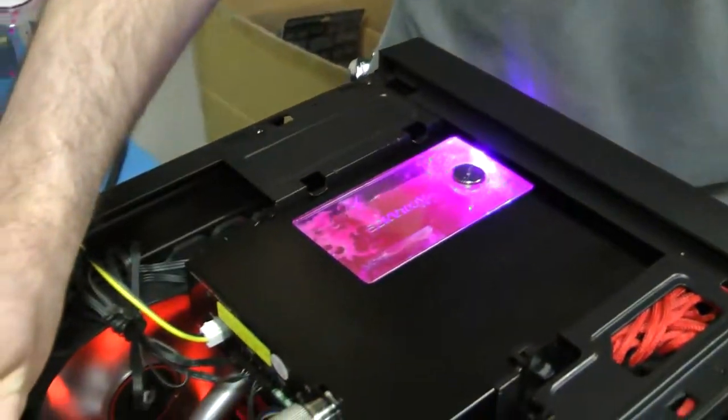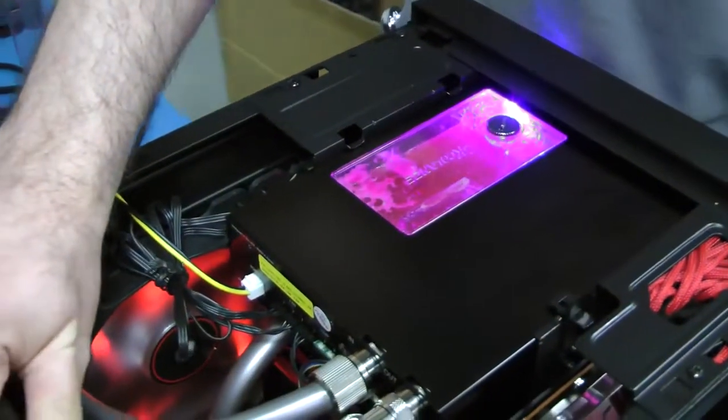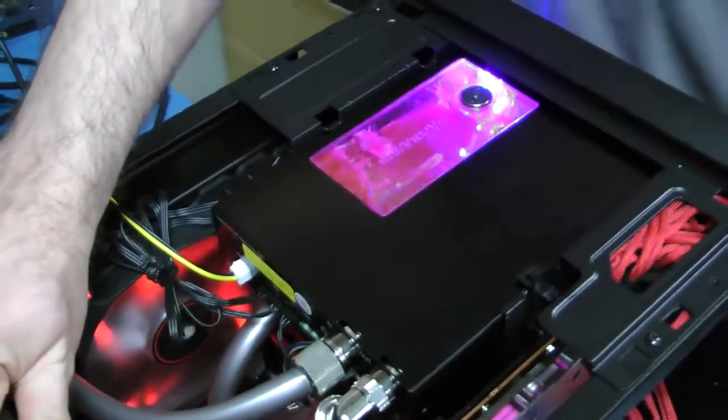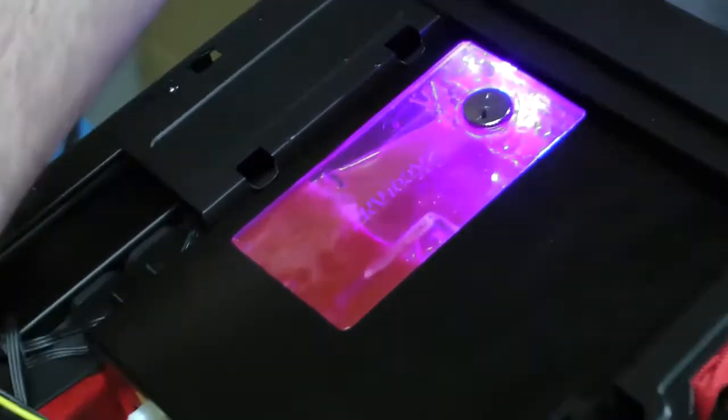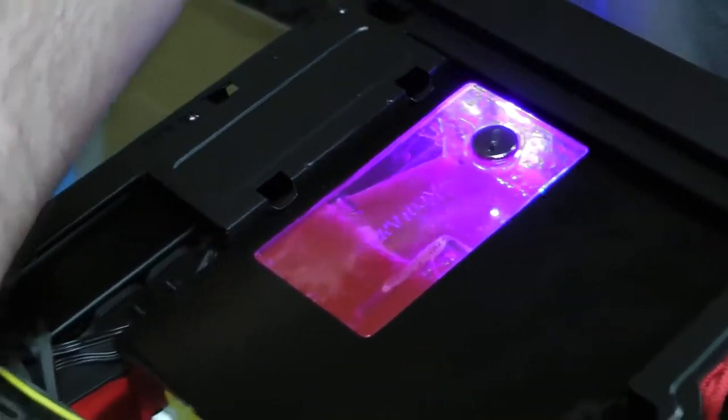Finally, you want to rock the system back and forth a little bit to work the air out of the loop, and running it overnight isn't a bad idea.